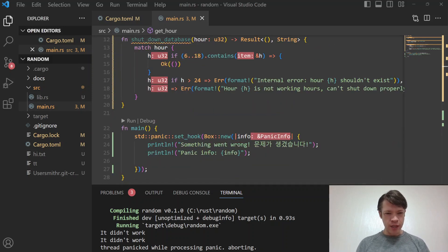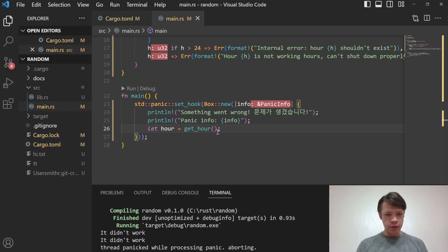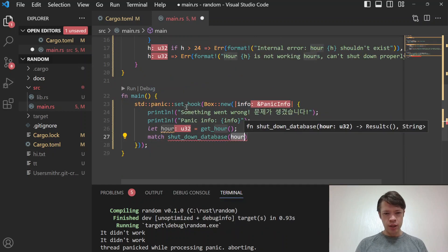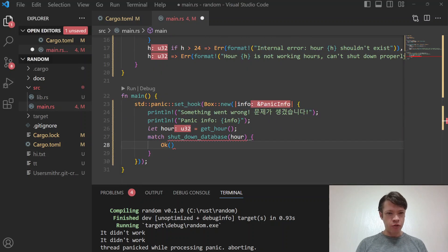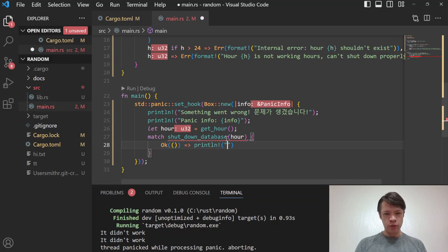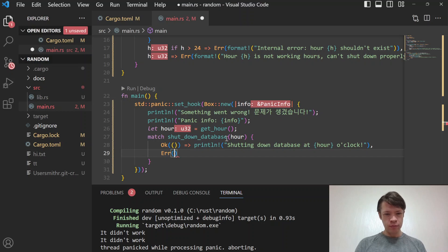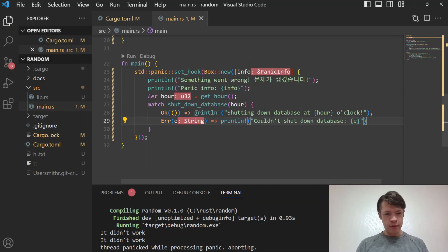Inside the panic hook, we call 'get_hour()' to get a value between 0 and 30, then we call 'shutdown_database(hour)'. This returns a Result: if Ok, we print 'shutting down database at h o'clock'. If Err, we print 'couldn't shut down database' along with the error. That's our complete panic hook.